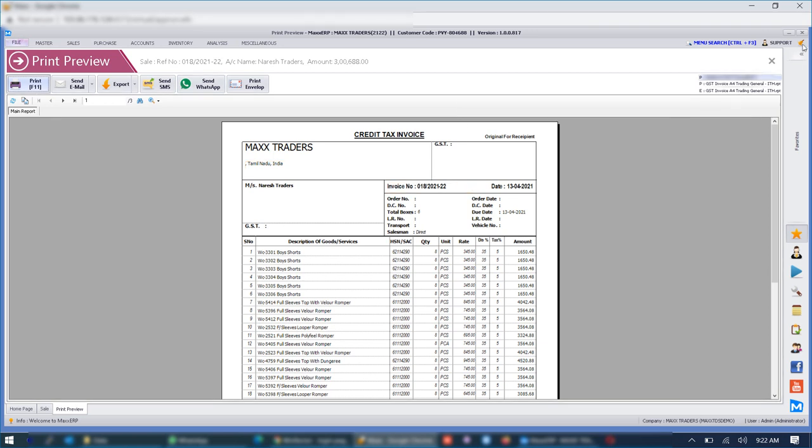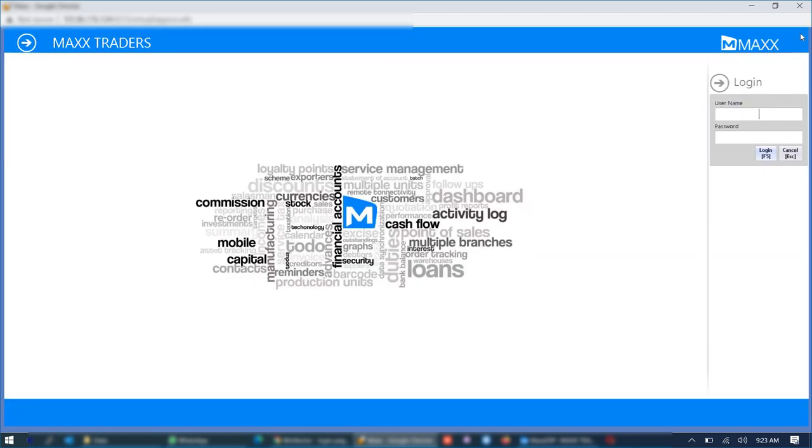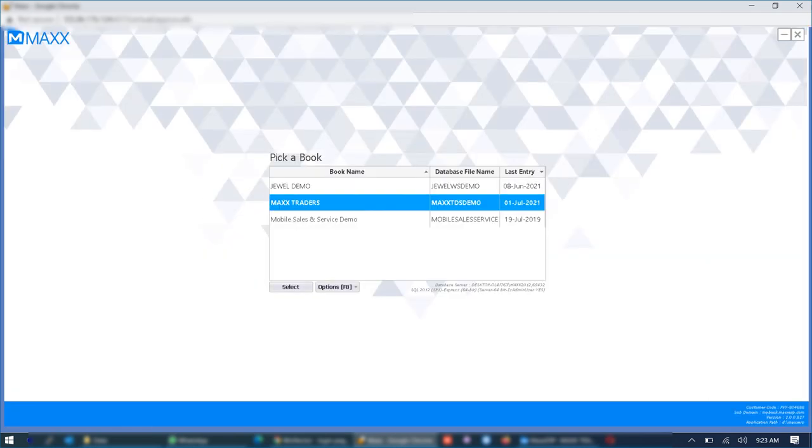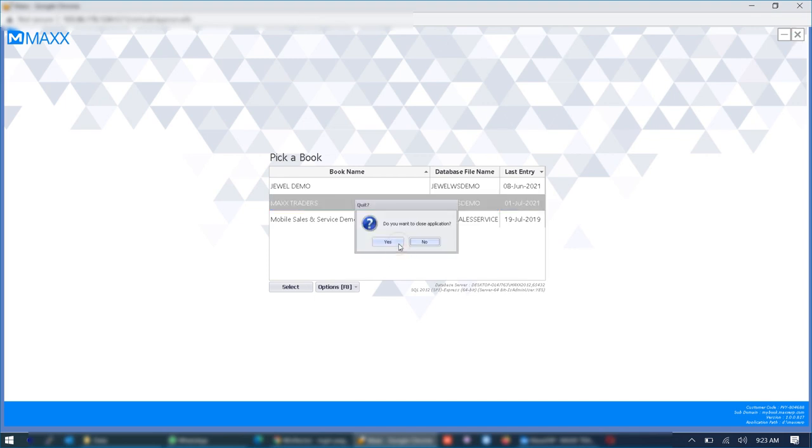And once you close this Max's ERP session the browser session itself will get closed. So only the application will be accessible. None of the other files on the system will be accessible.